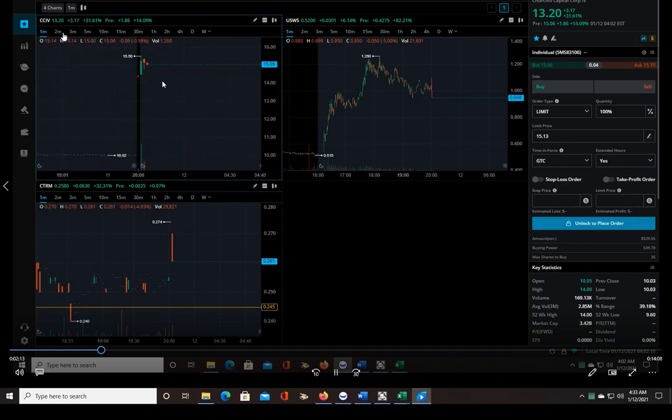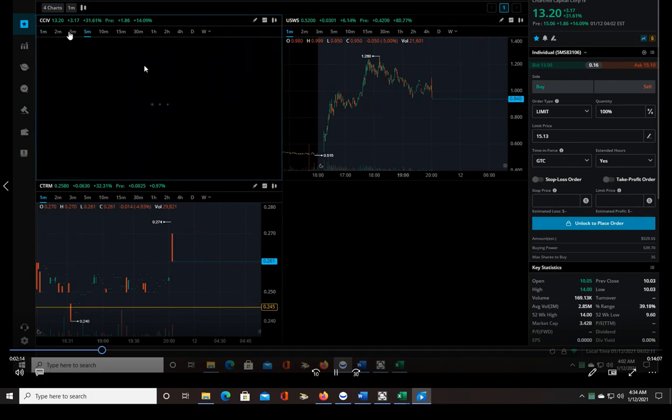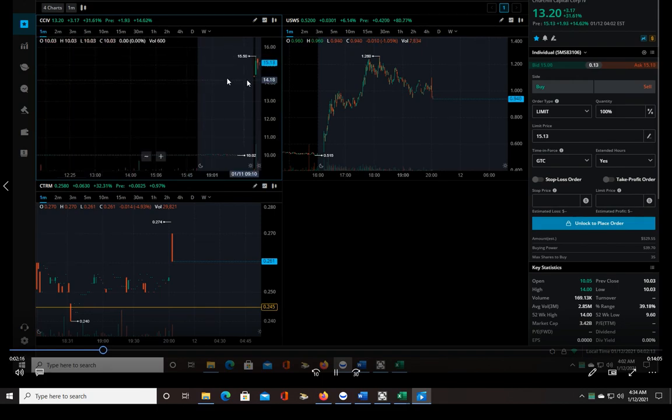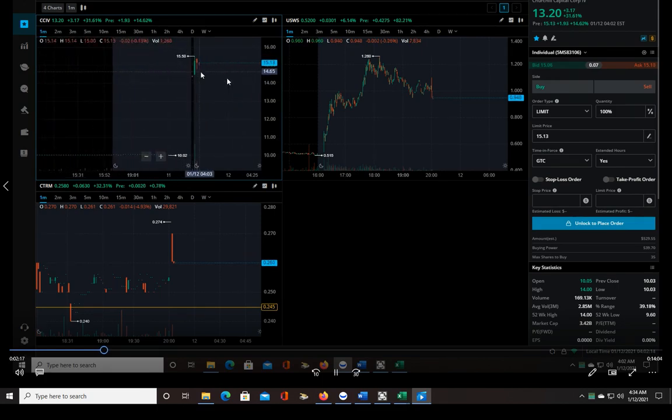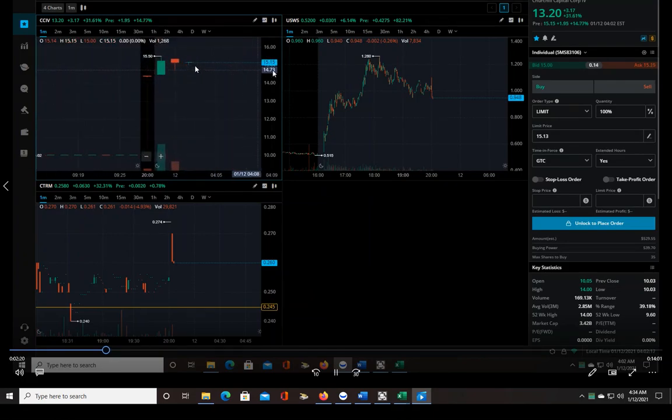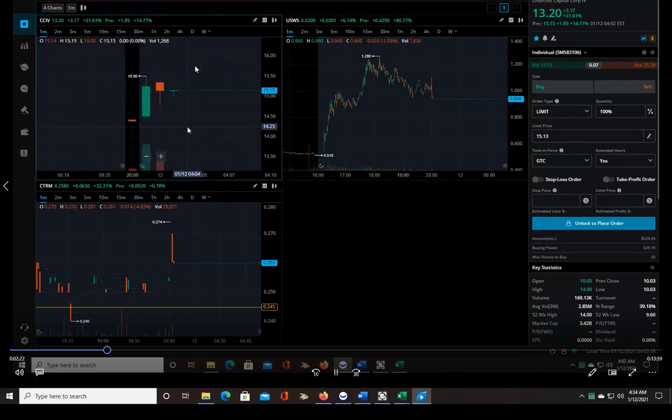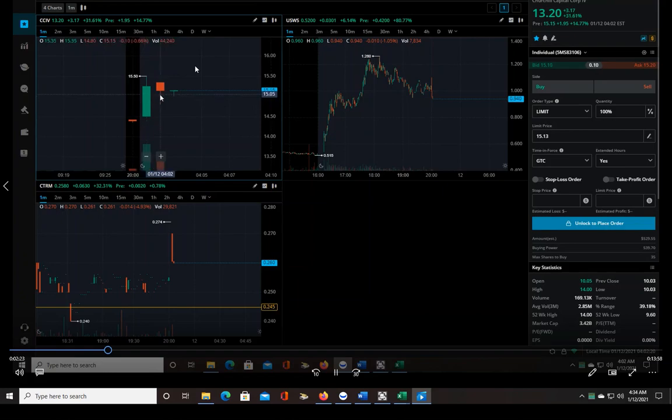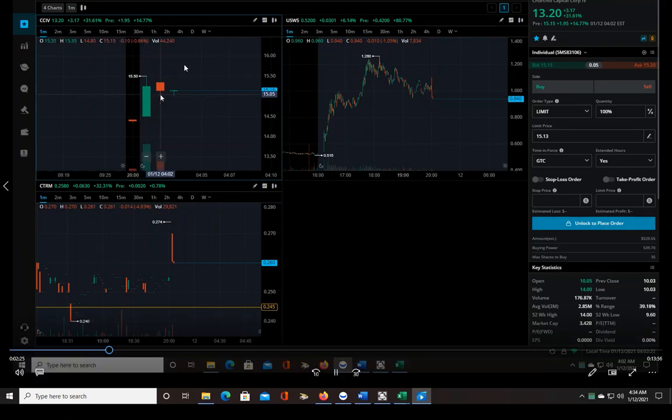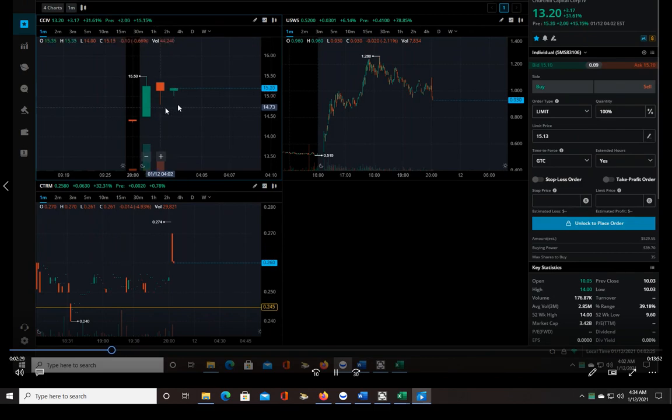But the thing is the price is pretty high for me. I prefer ten dollars or less because I'm trading with a little over forty dollars per trade, so it really limits the number of shares I can buy, which then of course limits the P&L that I can make off of it.